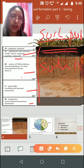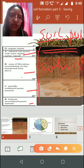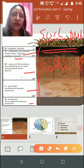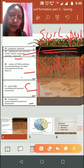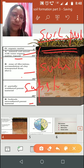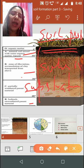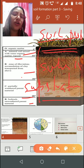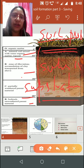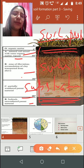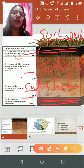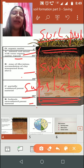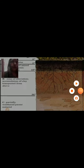Horizon C is the partially weathered parent material — you can see it in the picture — and we call it the substratum. Then we have another horizon which is the bedrock: unweathered parent material. So these are the four horizons of the soil: topsoil, subsoil, substratum, and bedrock.